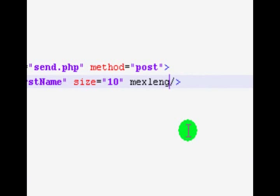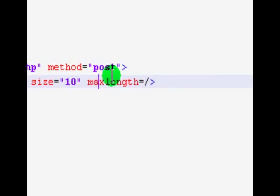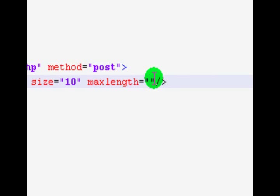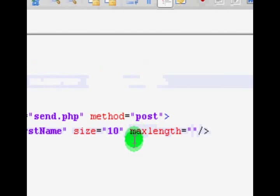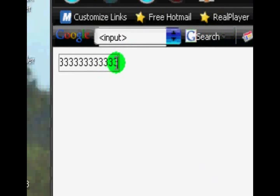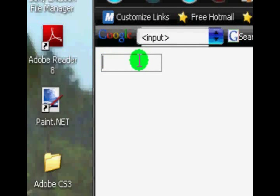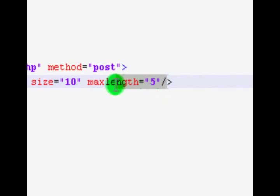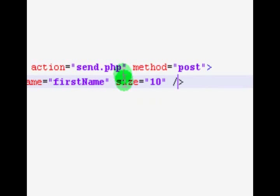Now looking at the maxlength attribute — this is the maximum number of characters the person is allowed to use. Like when you comment on YouTube it says 'characters remaining' — this will be that limit. If we set it to 5, you're probably wondering why he's typed more than 5 characters. Well, it sets the limit but doesn't stop them typing visually. However, when you send the form using the action and method, it will only submit 5 characters. So you'll want to tell people if you're using this option. I'm going to set the size up to 20.